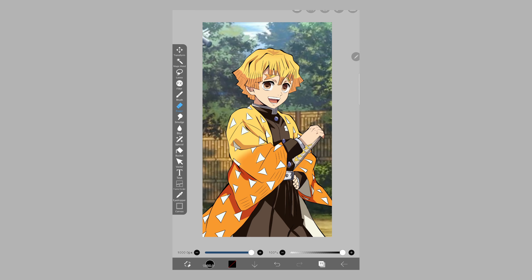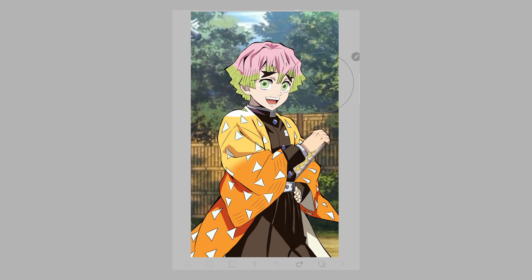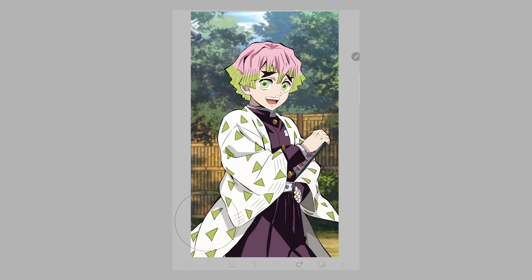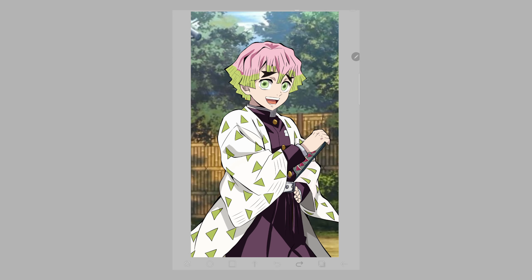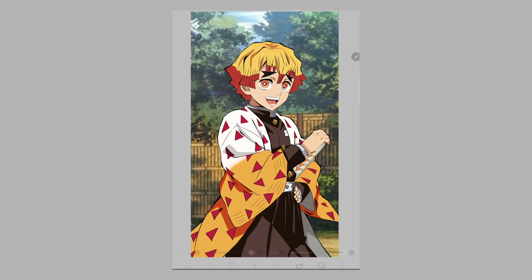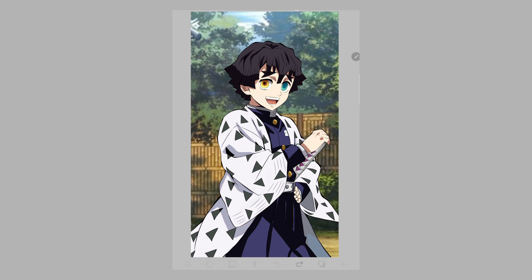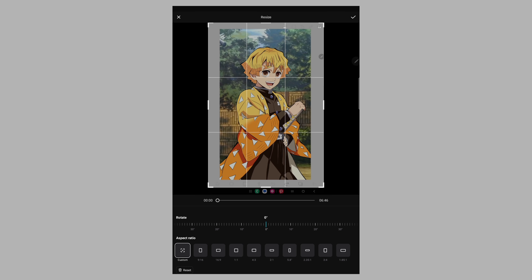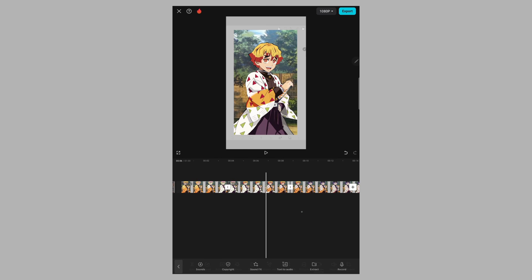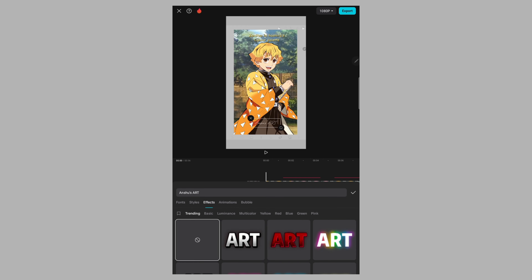Select the eraser, increase the size, and turn on recording using your device's screen recorder. On the top layer, slowly erase it — it creates a transition effect. Pause the recording, move to the next layer, turn on recording again, and slowly erase that one too. Continue similarly until the last layer. Then edit your video — I'm using CapCut, you can use whichever app you want. Overlay the Hashira images as well, and don't forget to add your watermark.